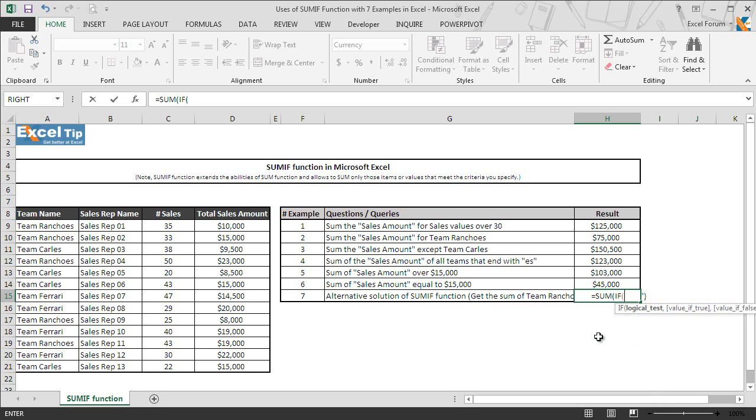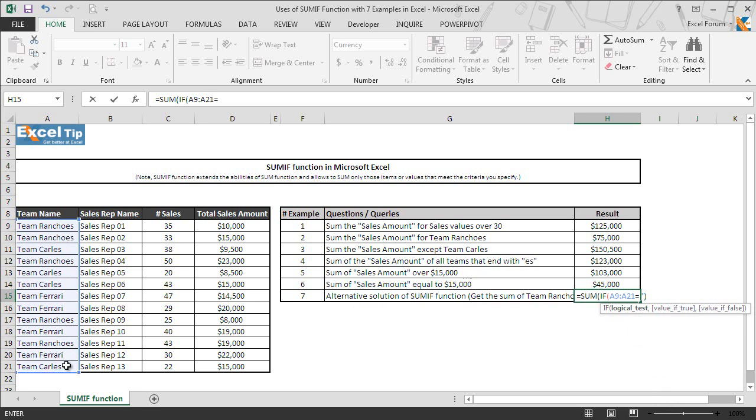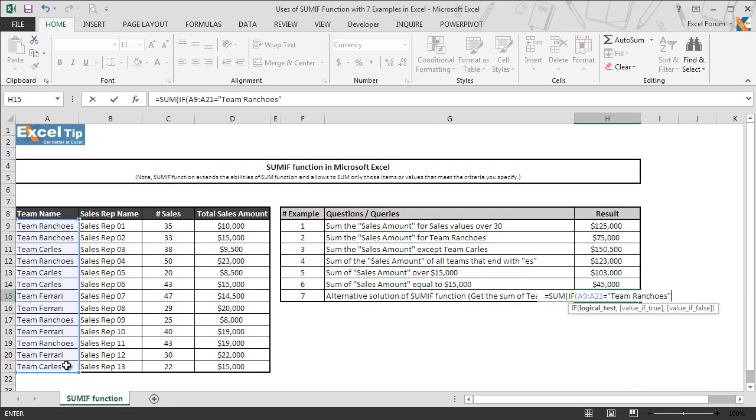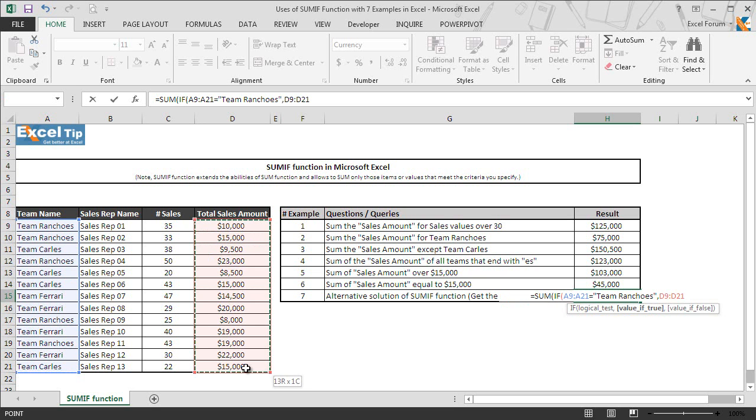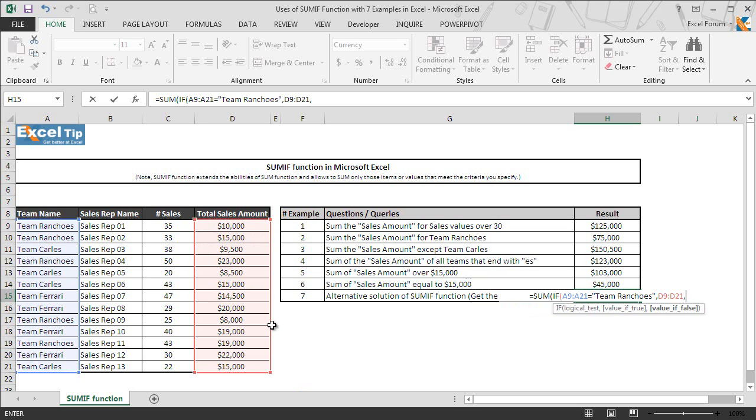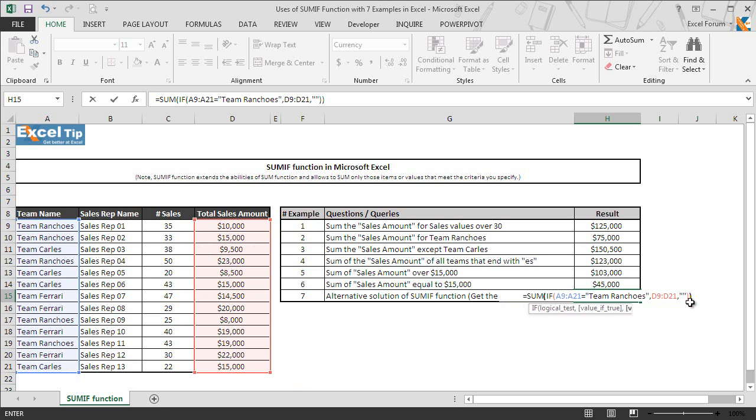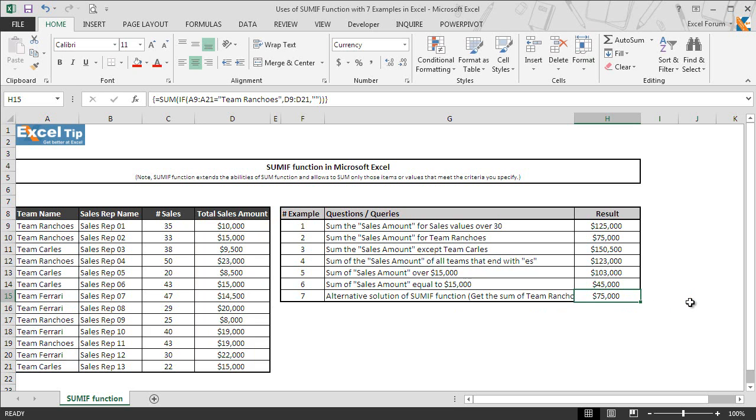In the first argument which is a logical test, we take A9 to A21 and then we enter equal to and we type team ranchos in double quotes and comma. Then we select D9 to D21 which is going to be used as a sum range in this case, and then we put comma and enter empty text. If the logical test gets failed, the empty text will be returned, and then we close the parenthesis twice to add both the conditions and hit Ctrl+Shift+Enter. Here you go, function successfully returned the sum based on the criteria provided in the logical argument.